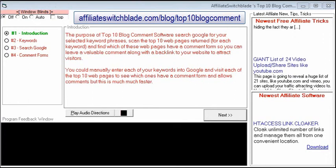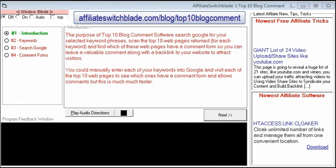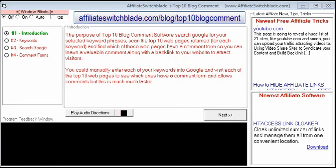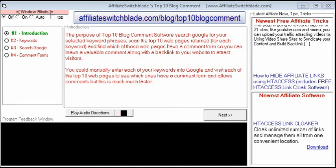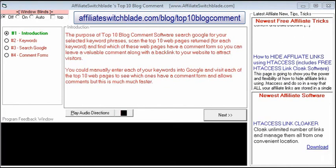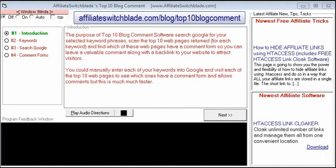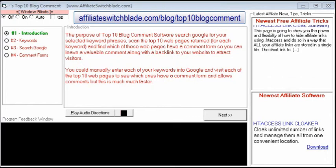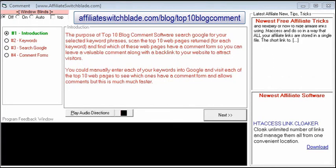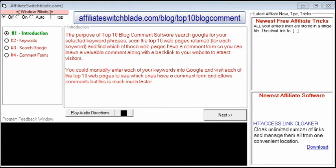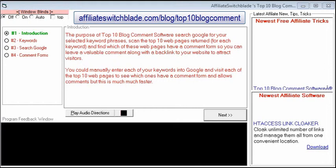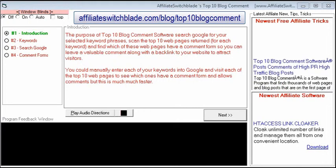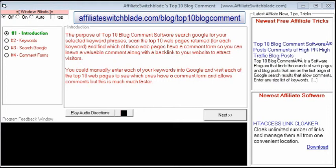This is the idea behind Top 10 Blog Comment software. The program searches Google for each of the keywords from a list you enter into the software, and then finds each of the websites that are on the first page of Google that allow comments.